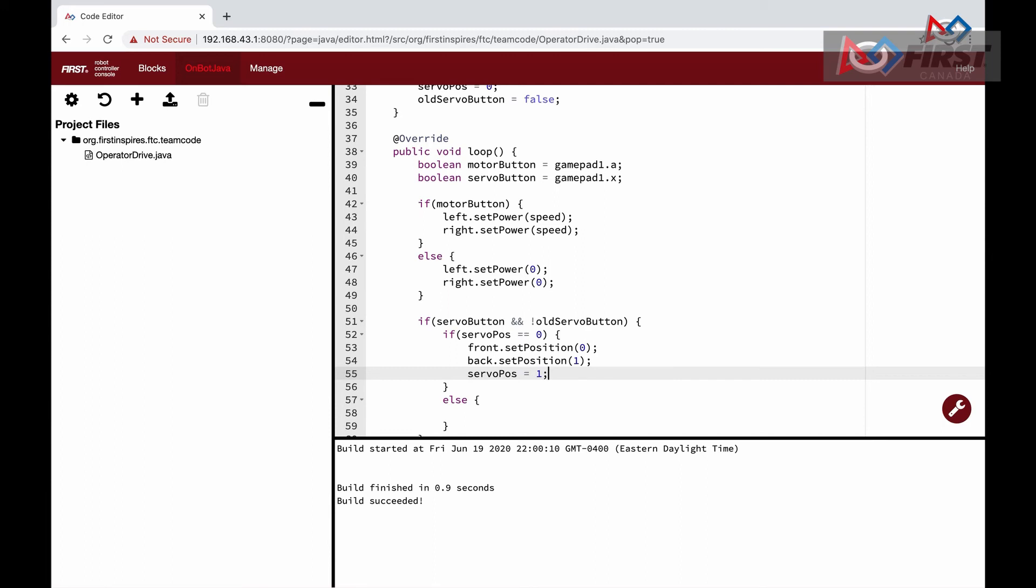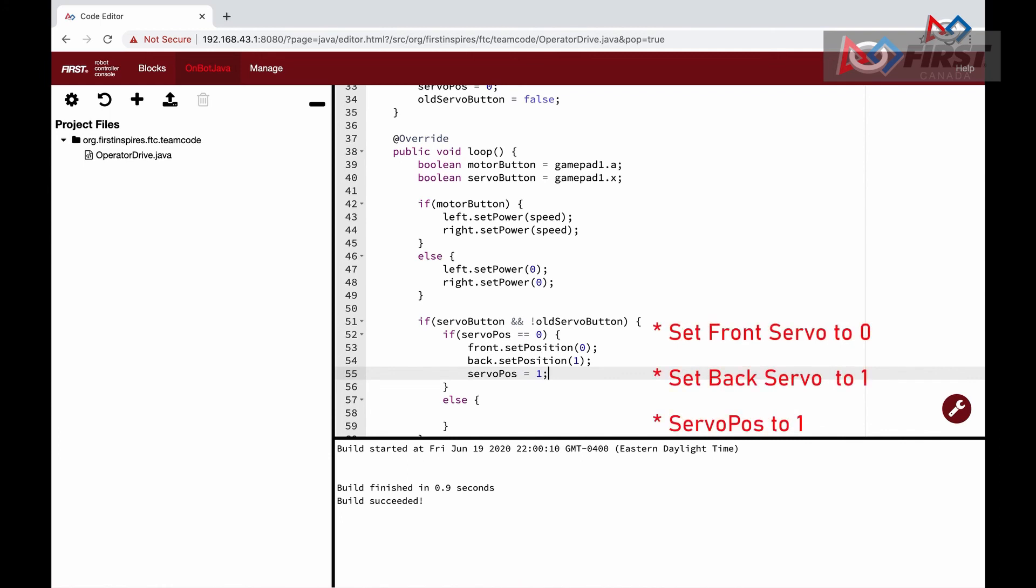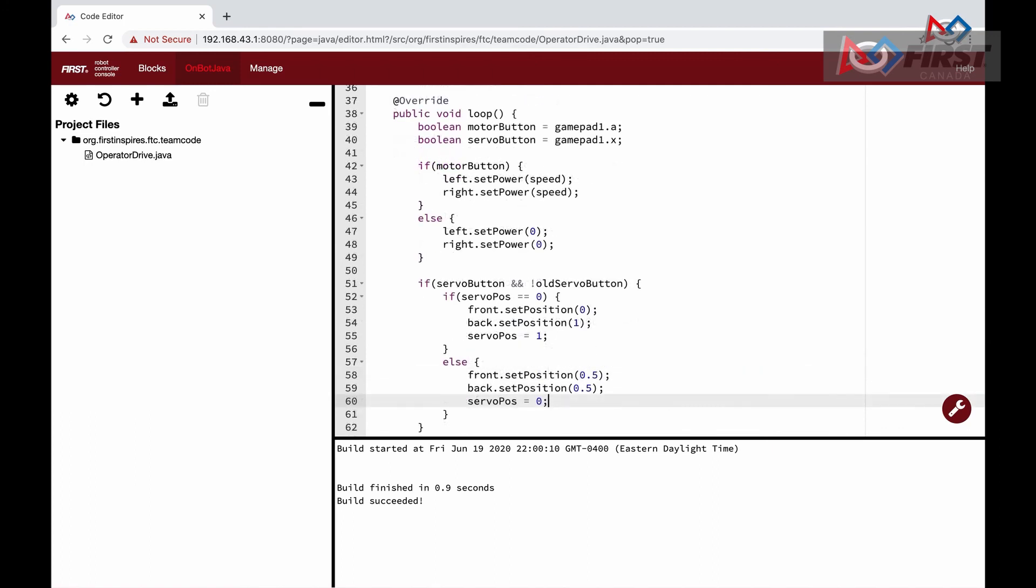Inside this condition, we will have another if and else statement. We want to toggle our servo between 0 and 1 position. So in the first condition, we check to see if the position is 0. If this is true, then we will set the position of our front servo to 0 and back to 1. This is because they are facing opposite directions, and the servoPos variable to 1. In our else statement, we do the opposite by setting the servoPos to 0 and both front and back servos to 0.5. At the end, we update our servo position to the current servoPos variable. Depending on how tight of a grip you want or how far out, you can adjust these values.